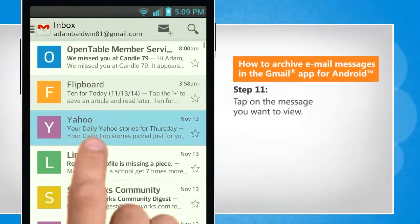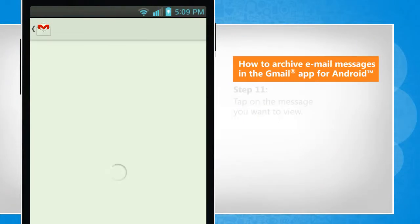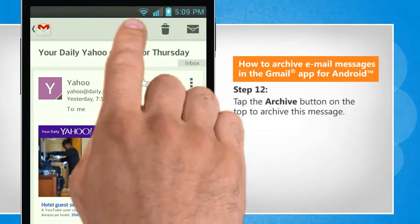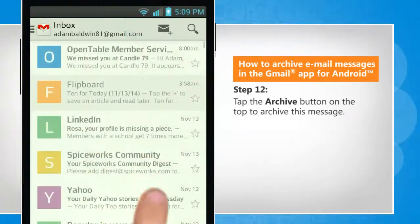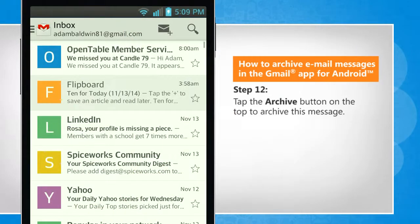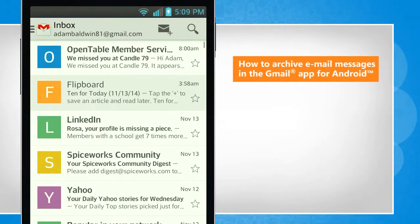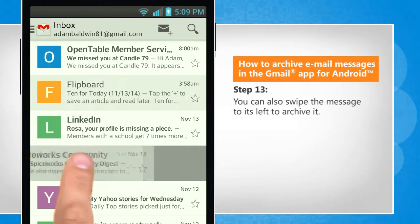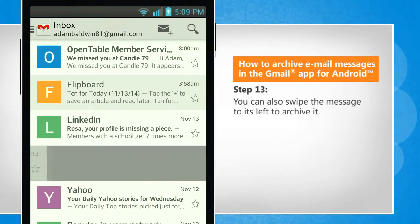Tap on the message you want to view. Tap the archive button on the top to archive this message. You can also swipe the message to its left to archive it.